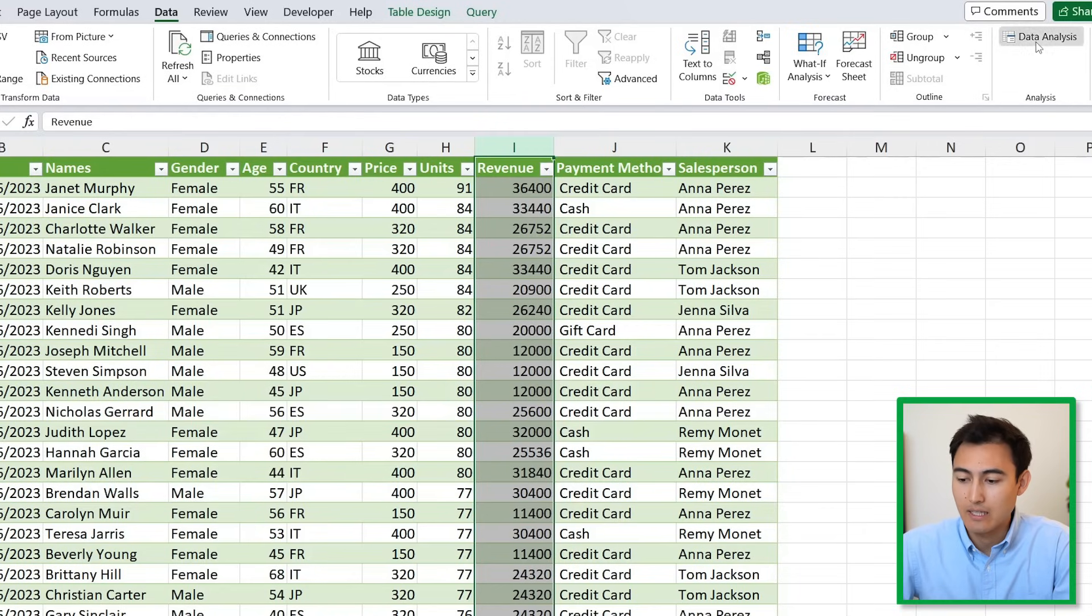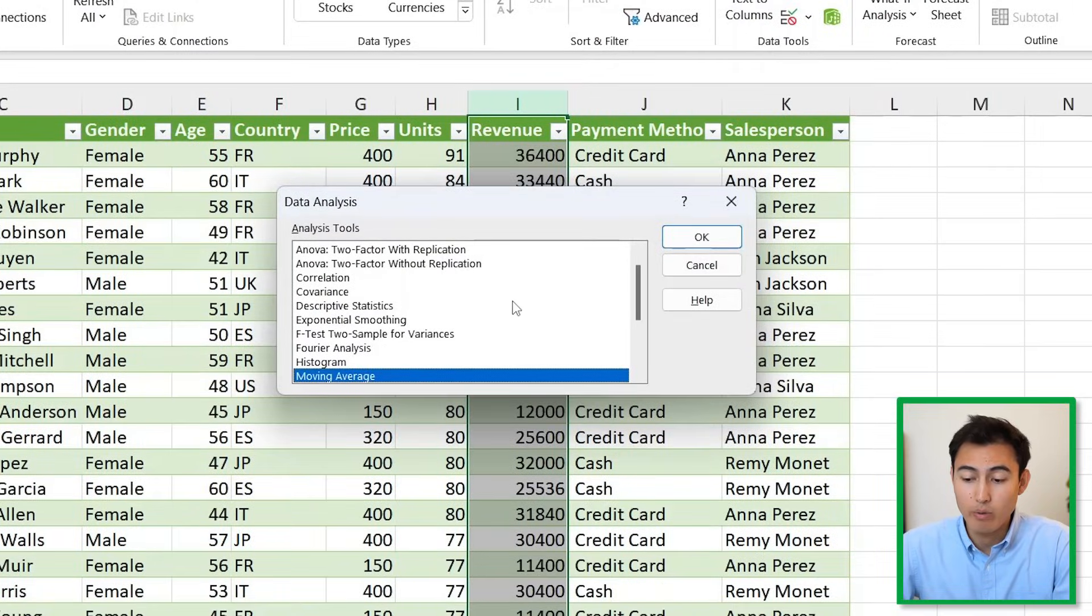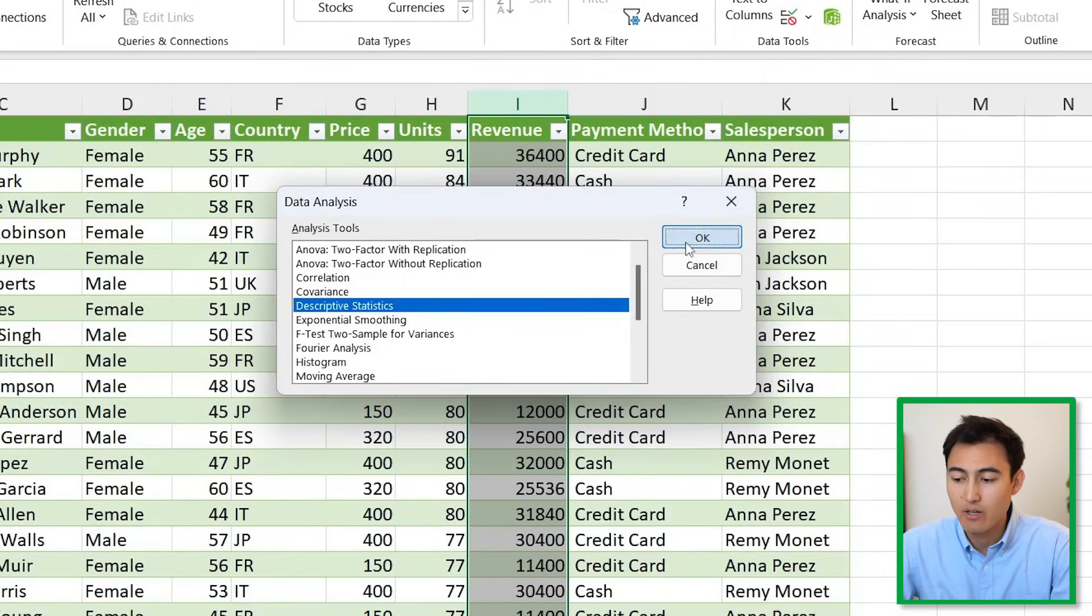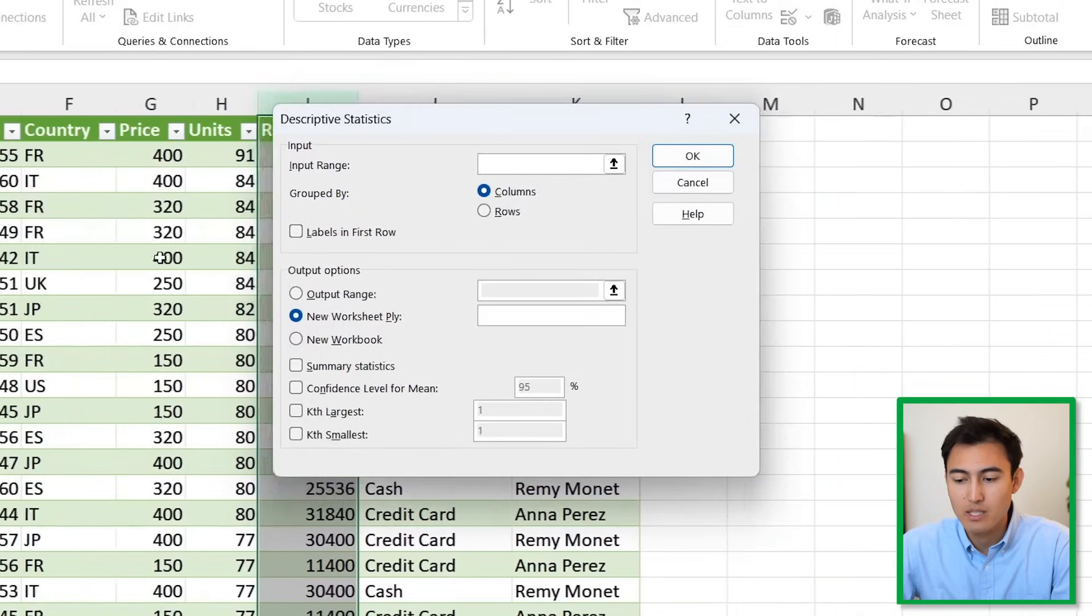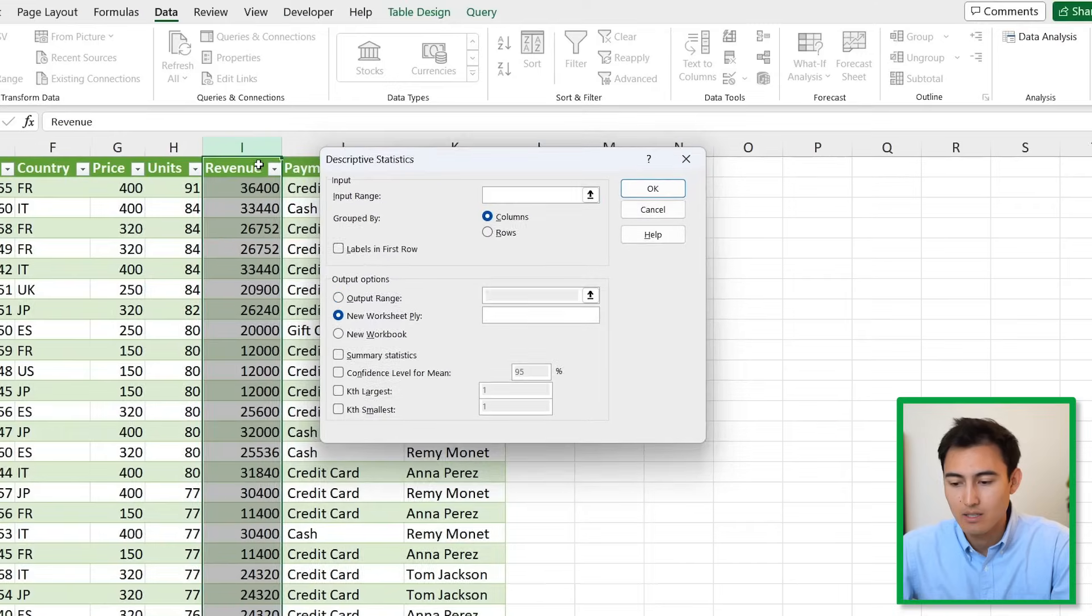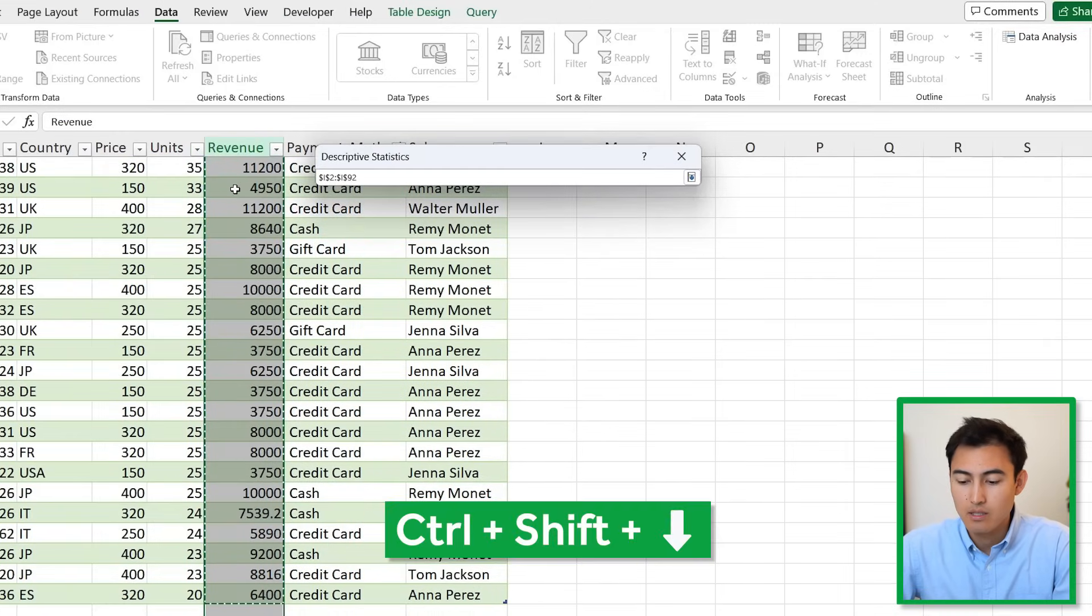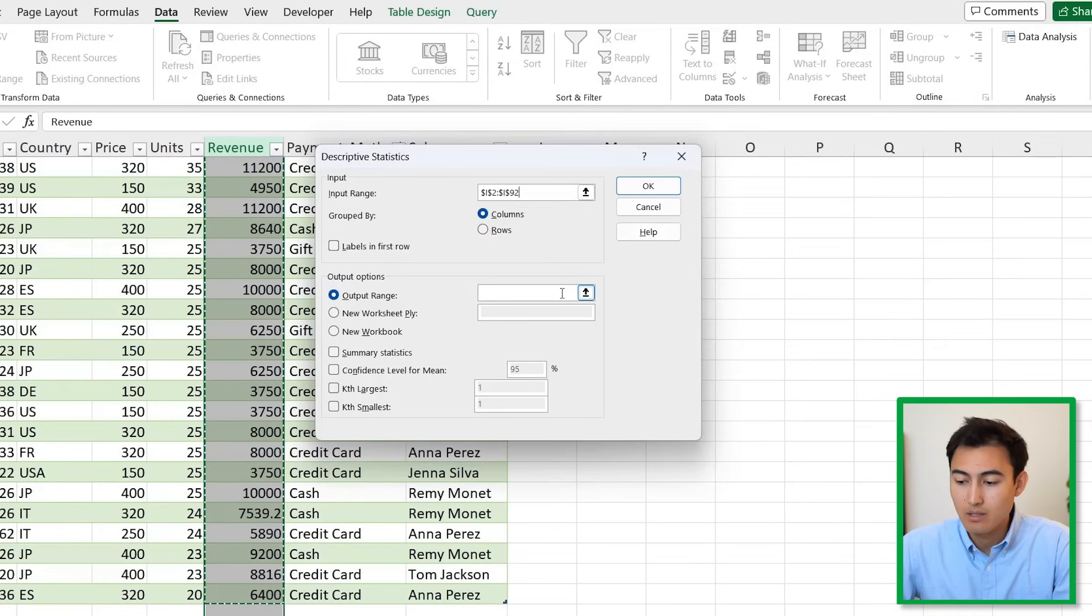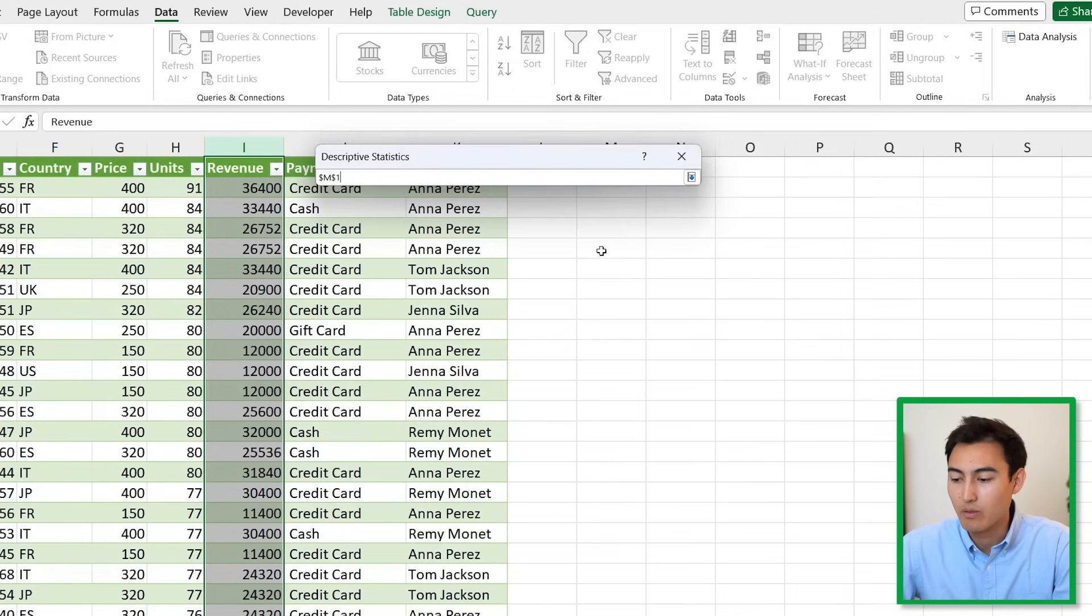Click inside of it. Once we get this pop-up, we want to head to an area called Descriptive Statistics. Hit OK. This is going to summarize all of our revenue data.